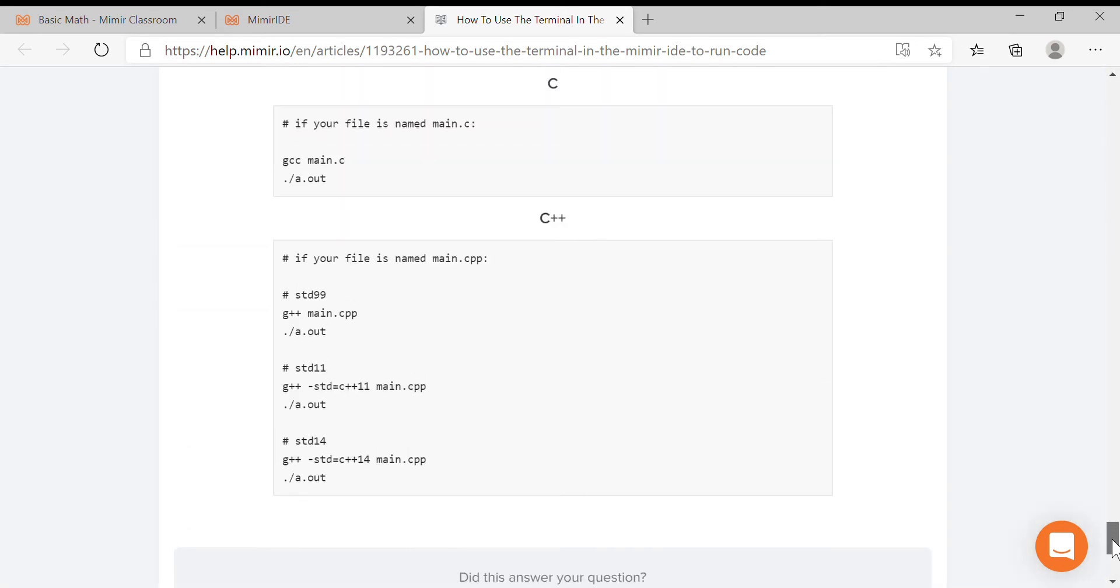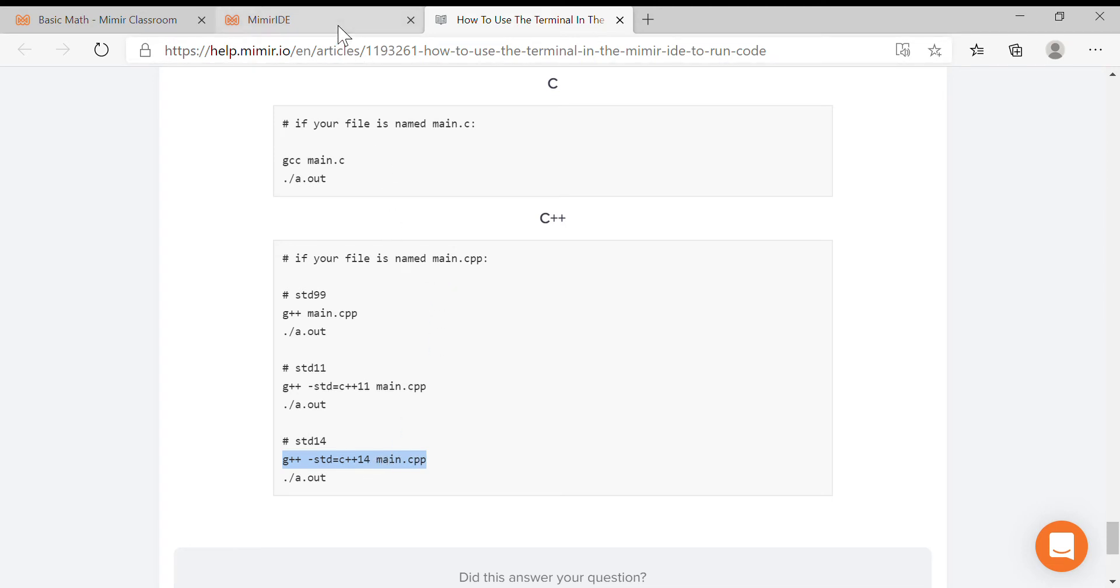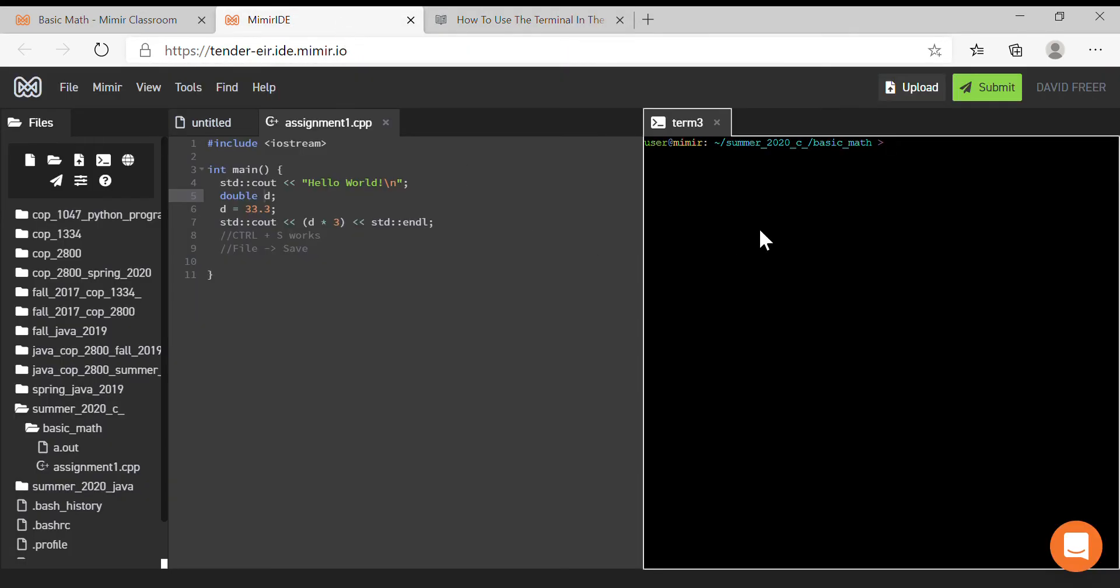All right, so these are the commands. I'm going to go ahead down here and copy this, and then go up here to the Memer IDE. I'm going to give it, in standard C++ 14, a compilation of main.cpp.